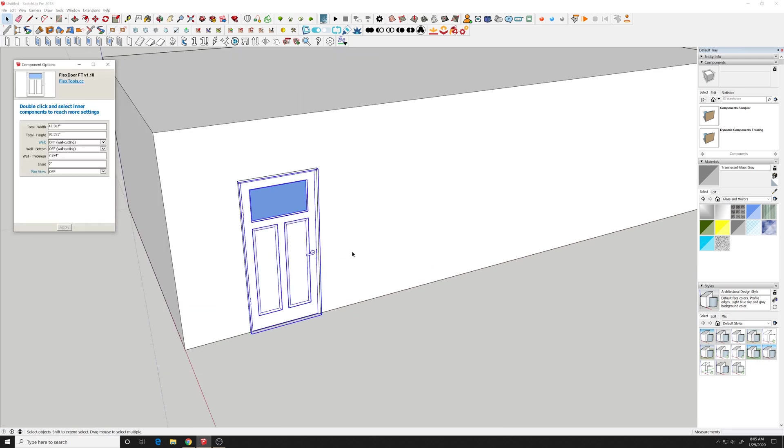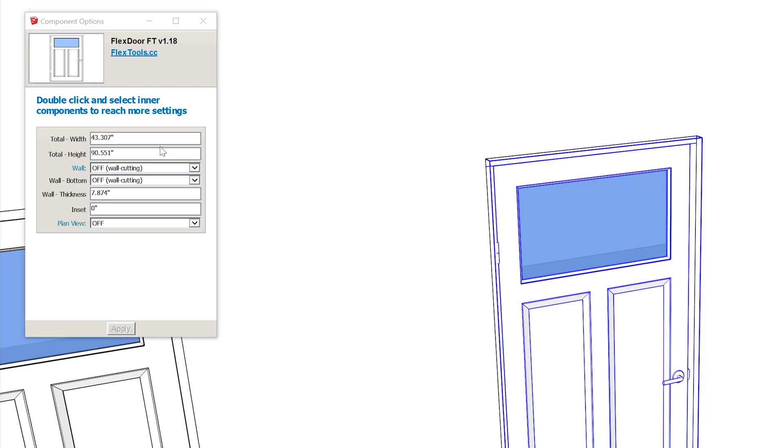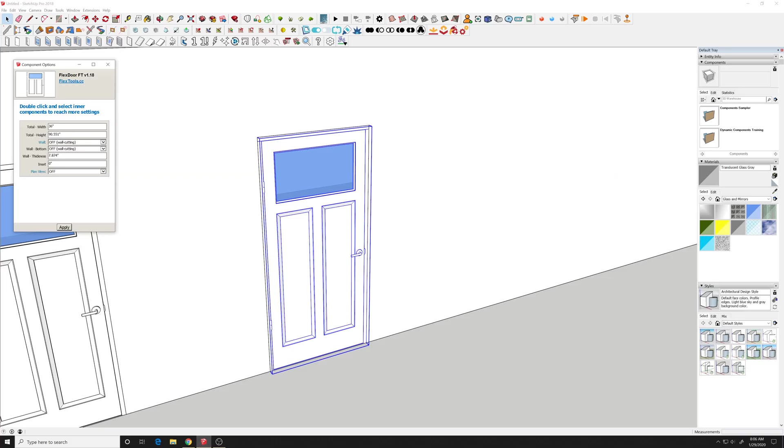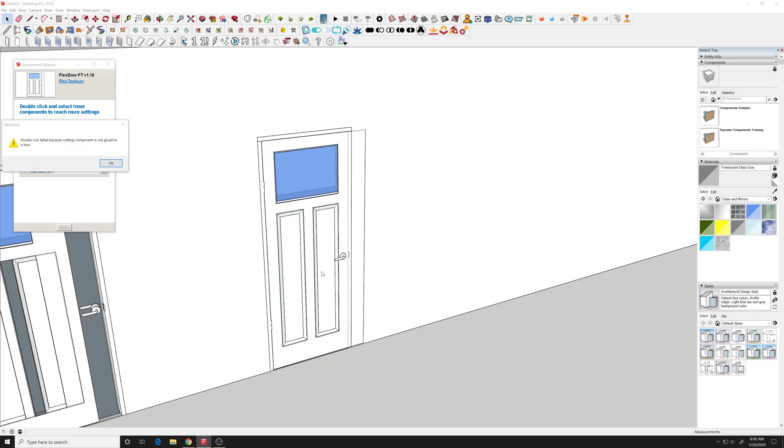So now you can copy this door over. And you can see it cuts and does all kinds of things but when you actually try to adjust the dimensions of it it kind of freaks out on you.